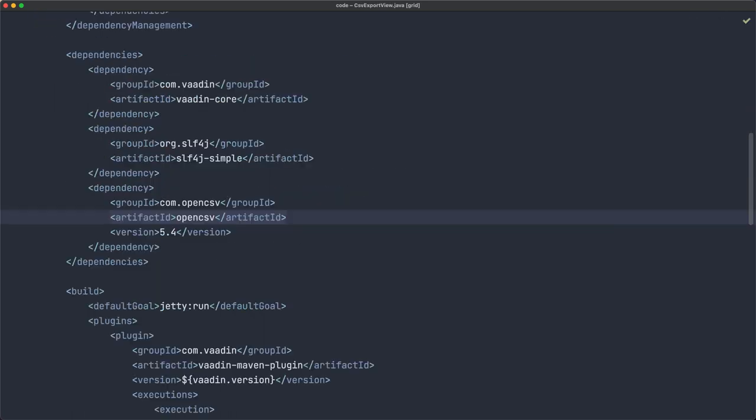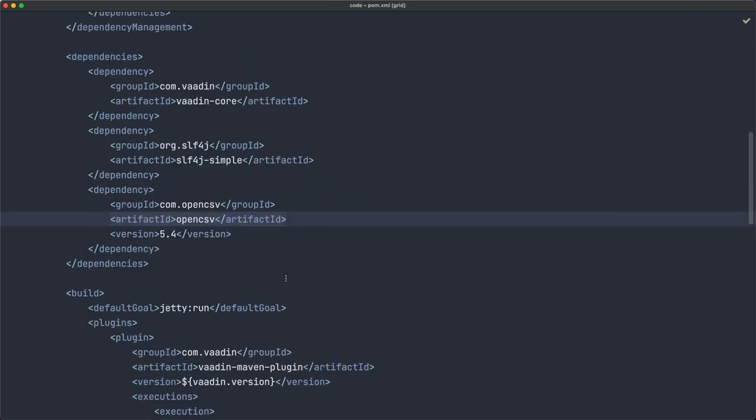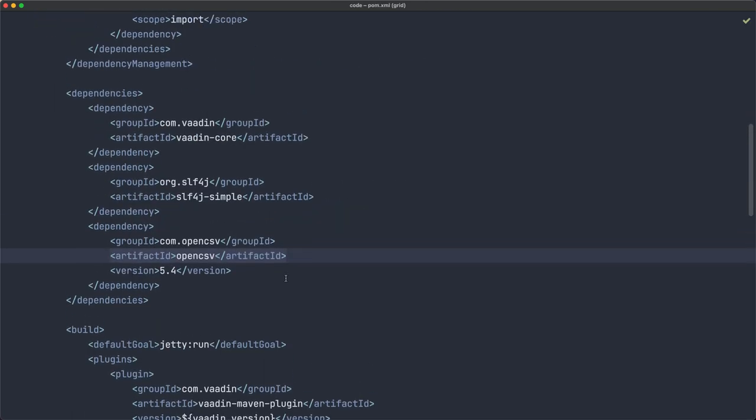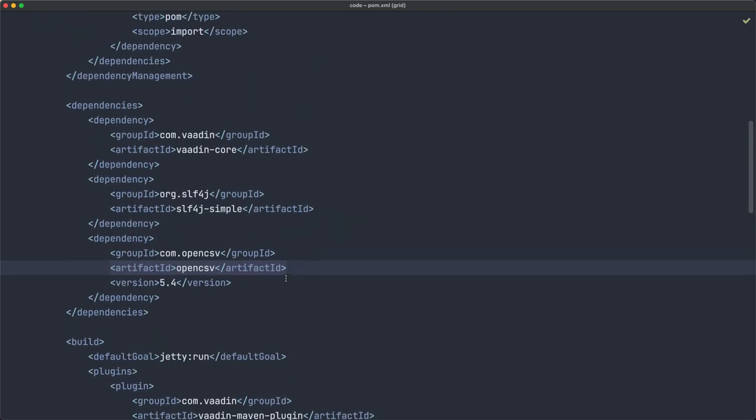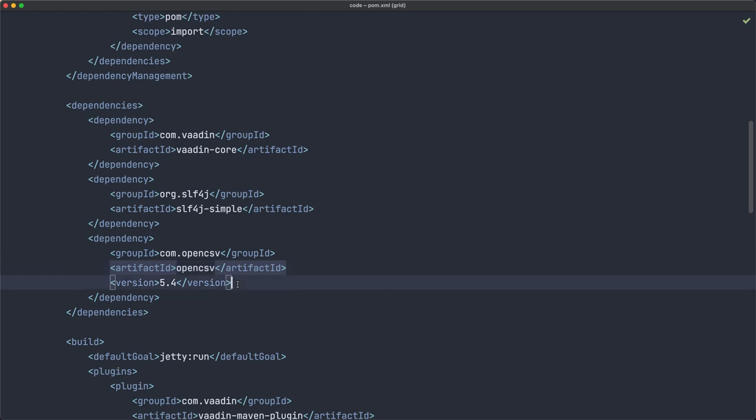The other thing I want you to notice is, before we go to the code of the view, is that we are going to use this library, OpenCSV, which is free. So you can add it to your project like that.